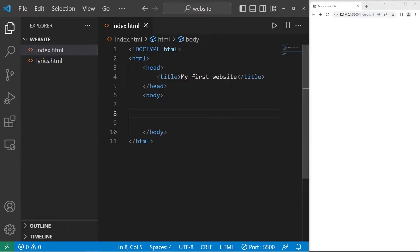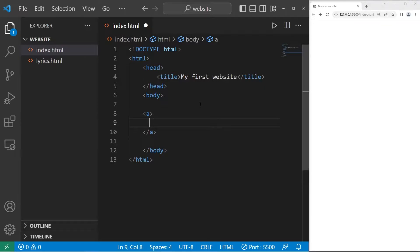To create a hyperlink we will need a pair of A tags. A means anchor. Then we'll sandwich some text between these two tags, such as click me.